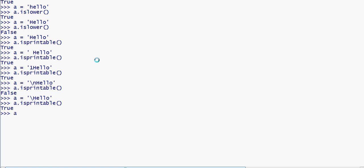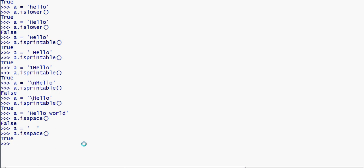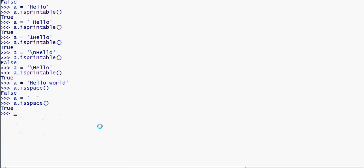Now checking the isspace method — using dot isspace. For example, with a string containing 'hello' and a space, or a string containing only whitespace characters, dot isspace will return true only if the string is entirely made up of whitespace characters, otherwise it returns false.